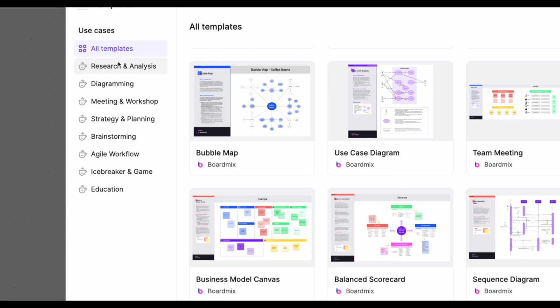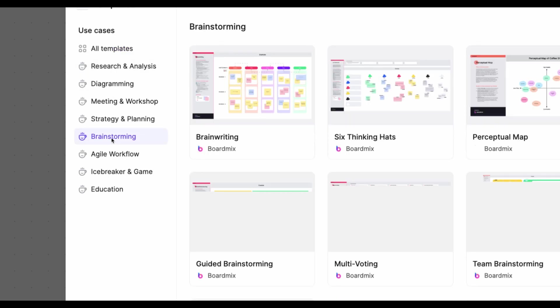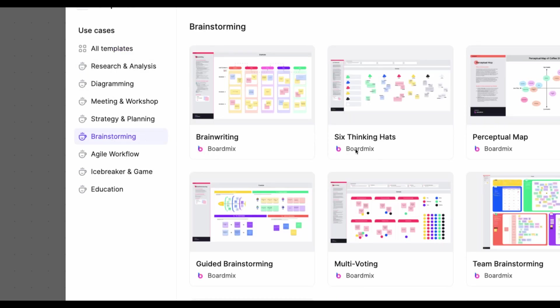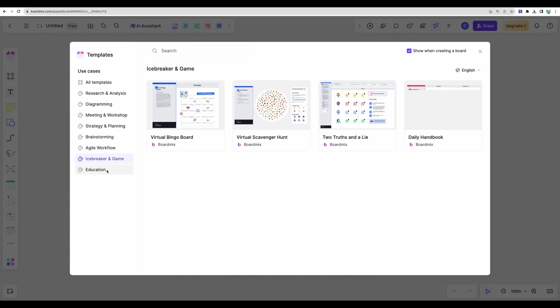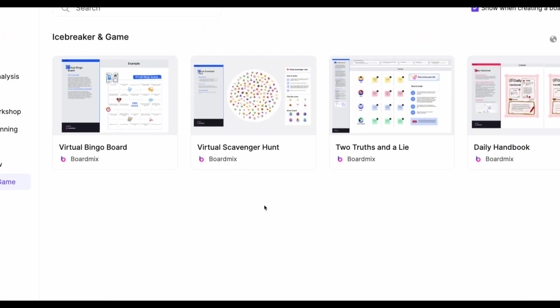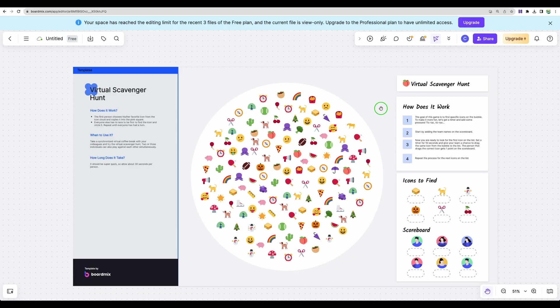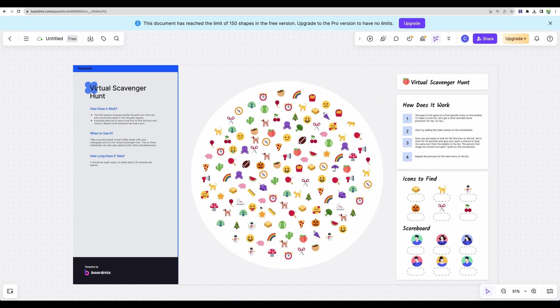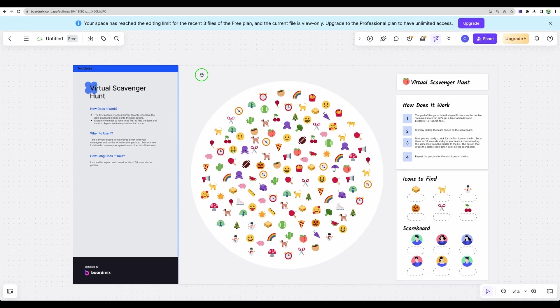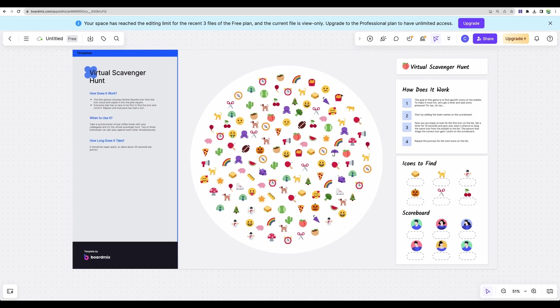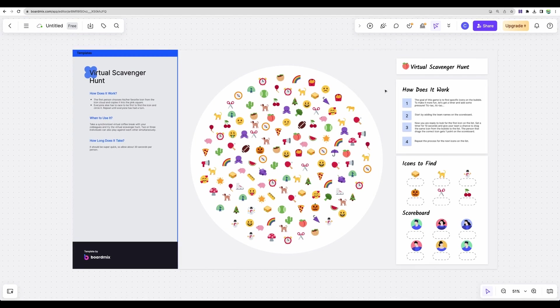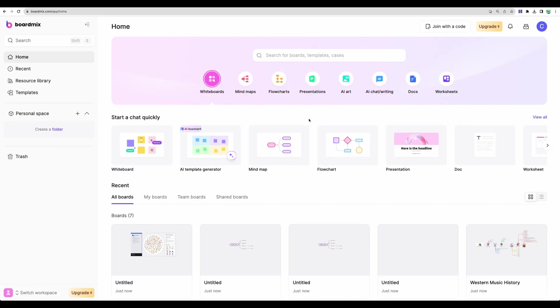To the left, we can see different sections, like something for brainstorming, or something for icebreaker game. And actually, let's use this one. And here it is an online game to spice up your team meetings is ready, so you can use it.